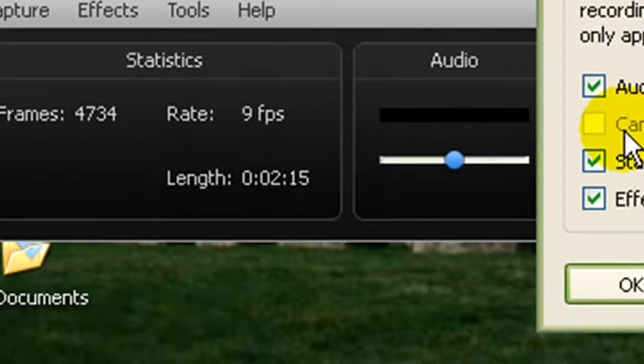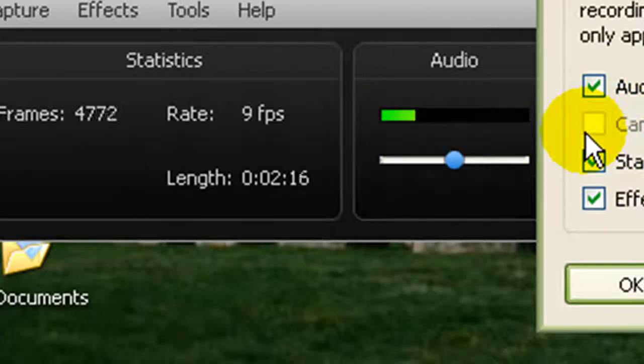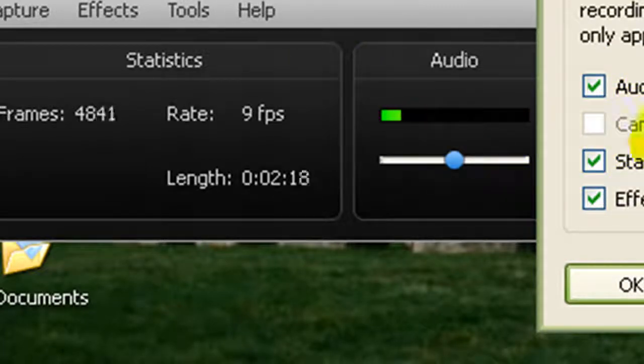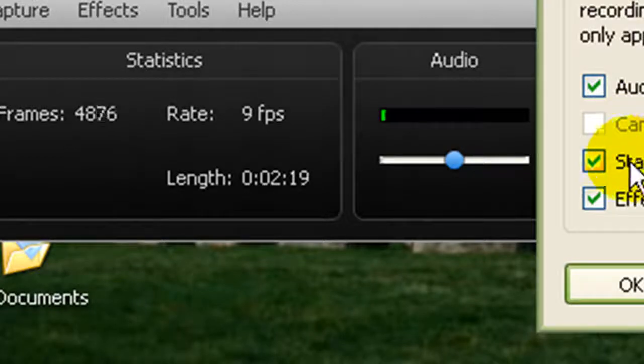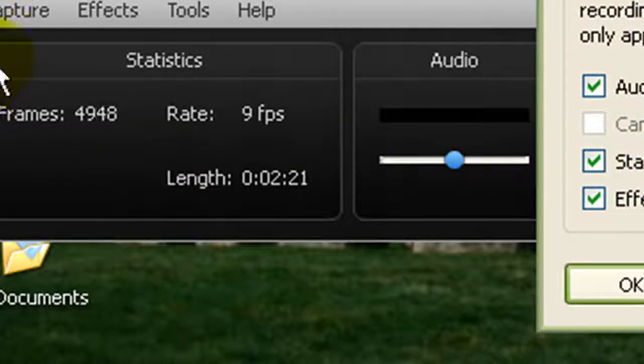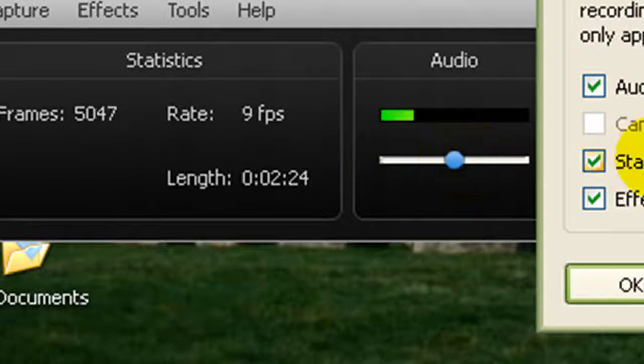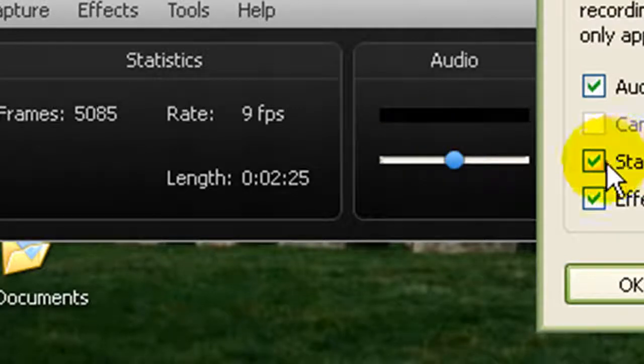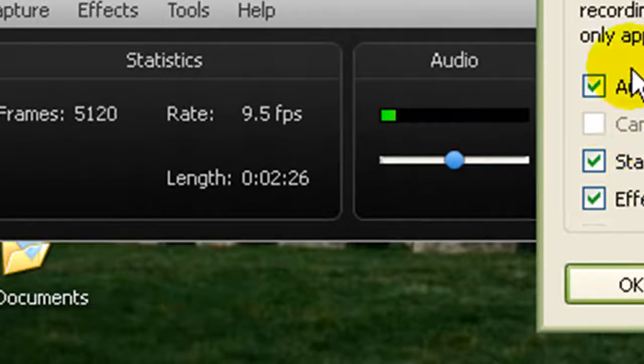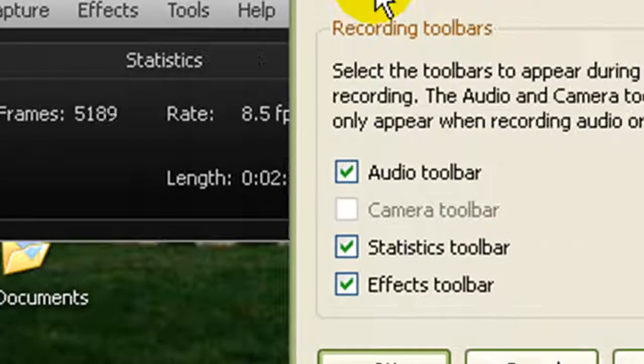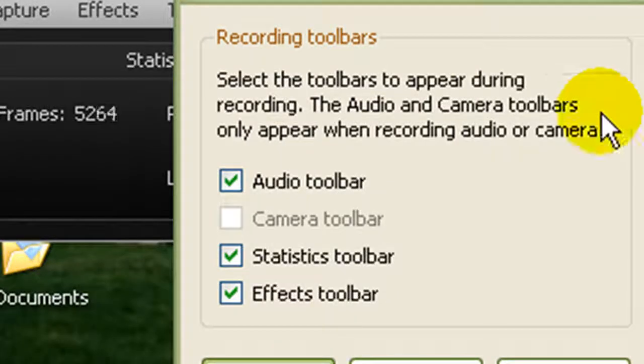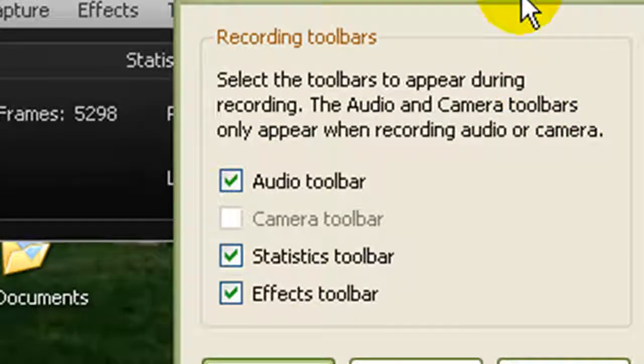if you want to open that up, go ahead. Effects Toolbar - that's right here. So if you want that open, that's okay. I'll just click OK and it all opens up.